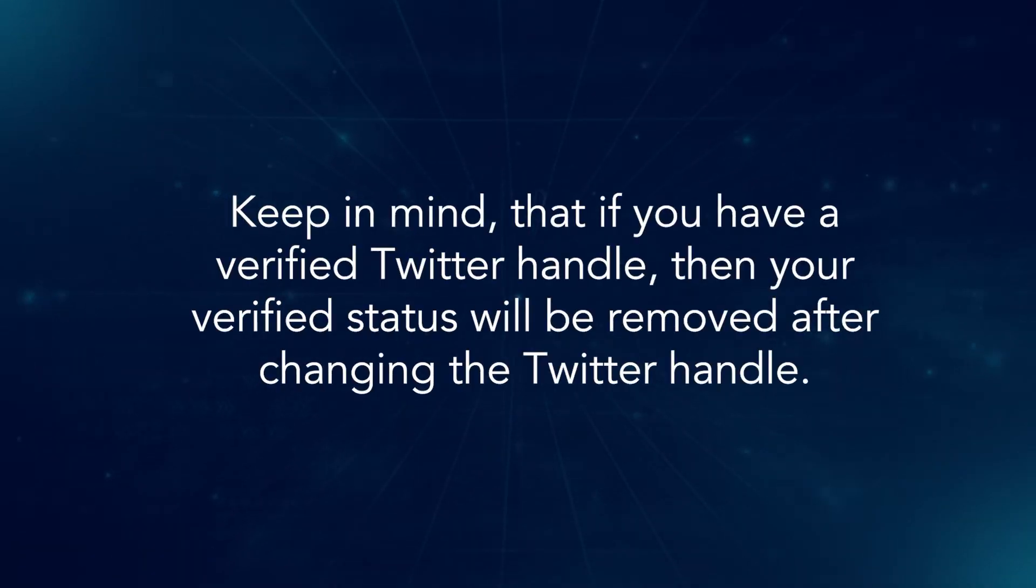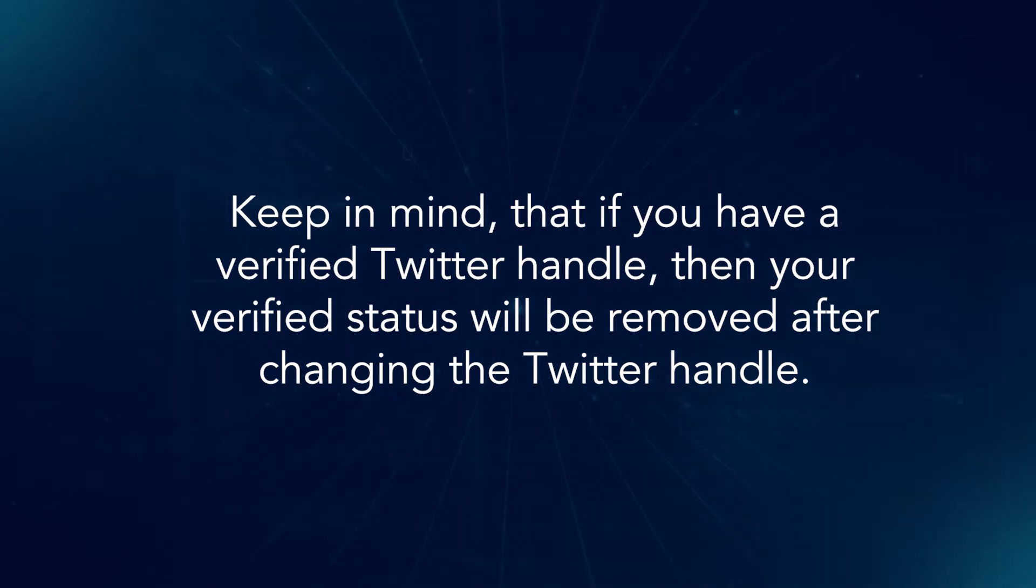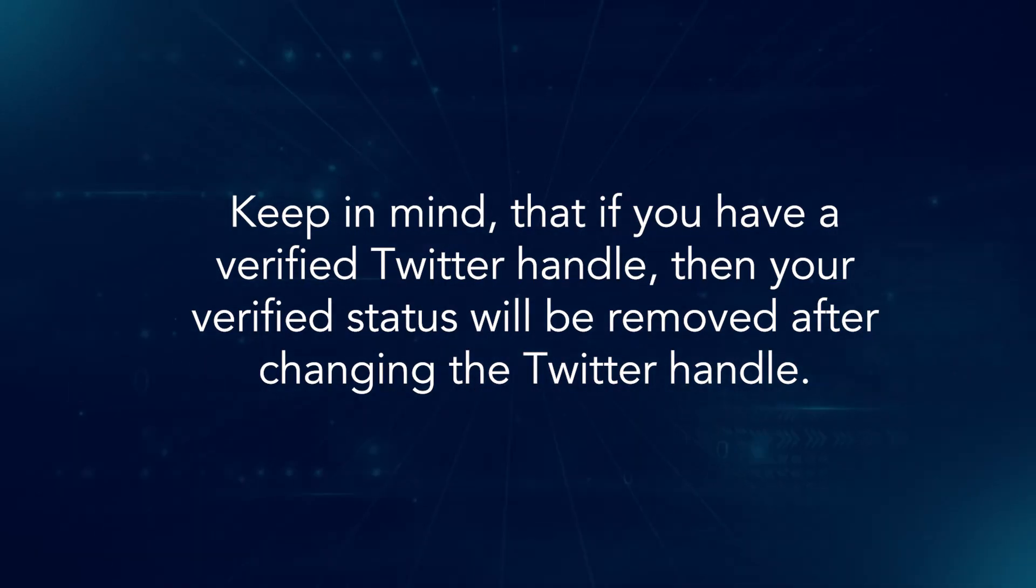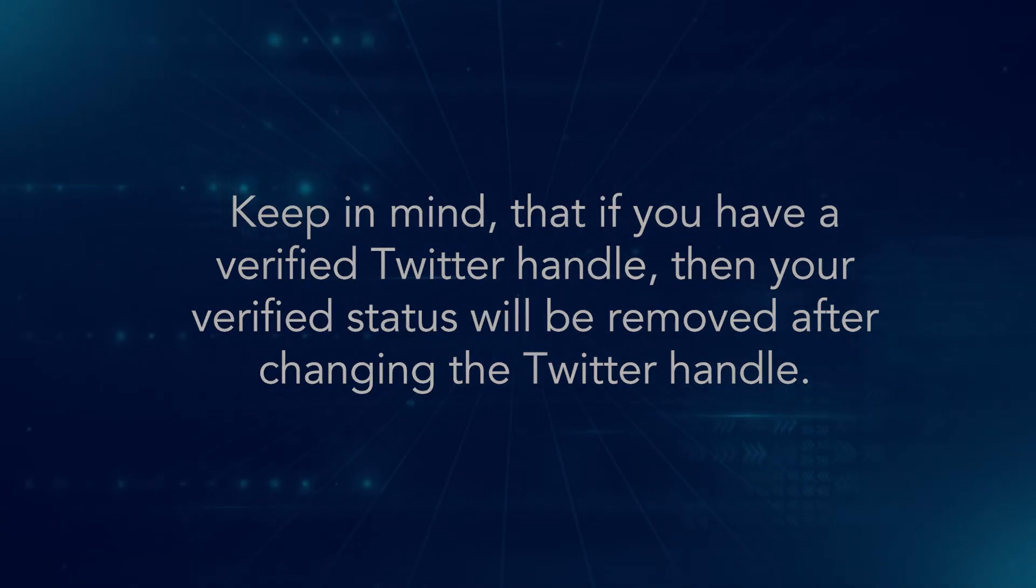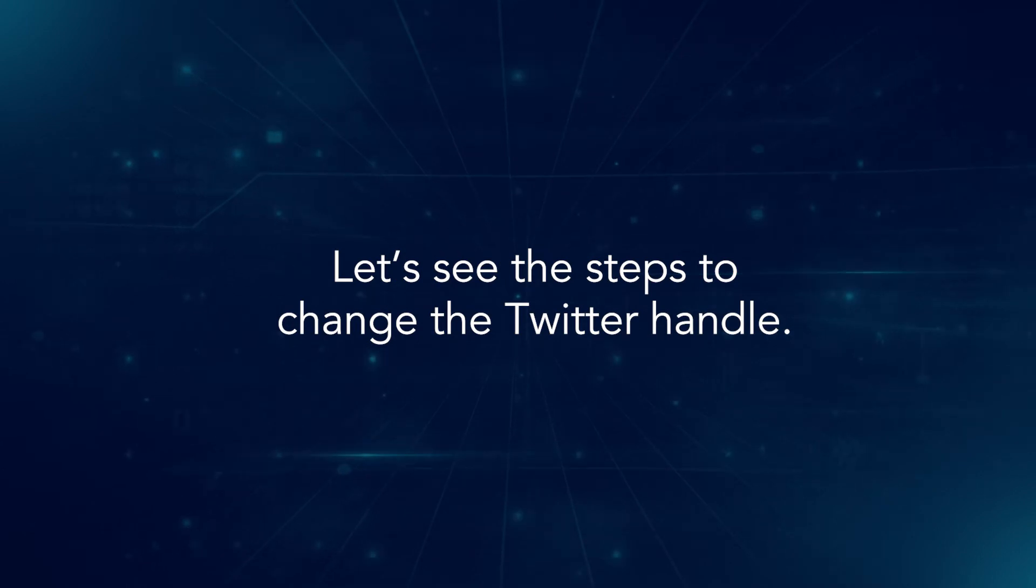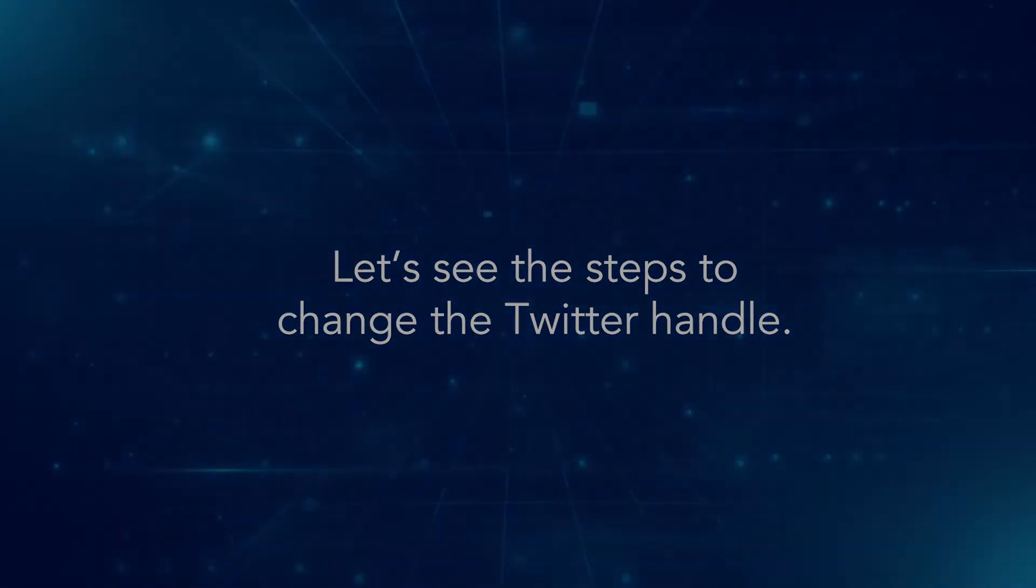Keep in mind that if you have a verified Twitter handle, your verified status will be removed after changing it. Let's see the steps to change the Twitter handle.